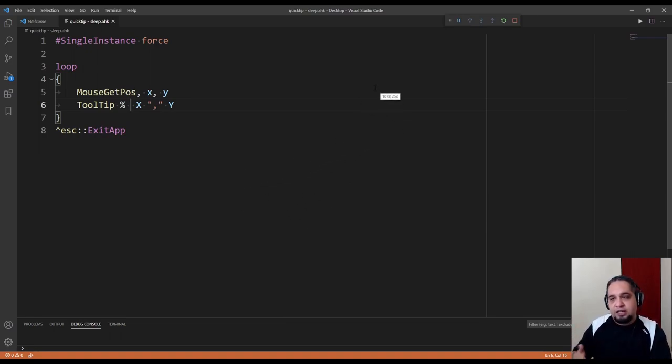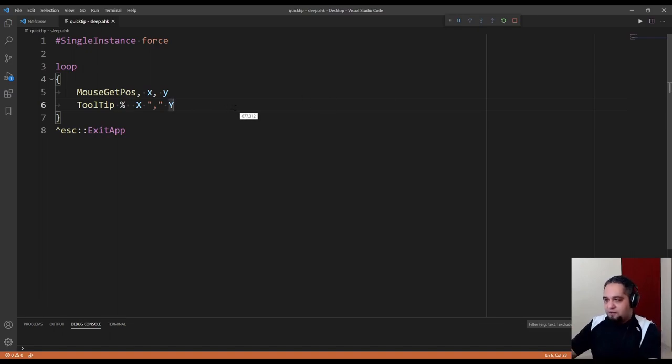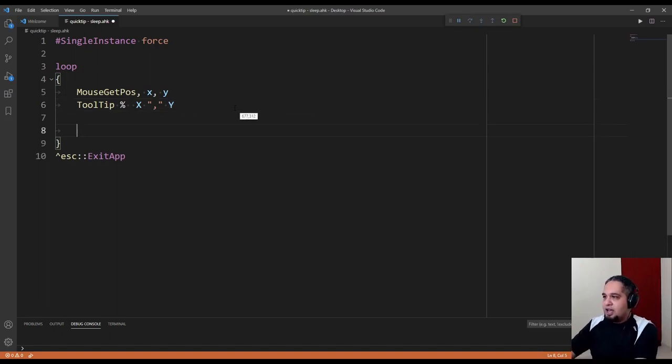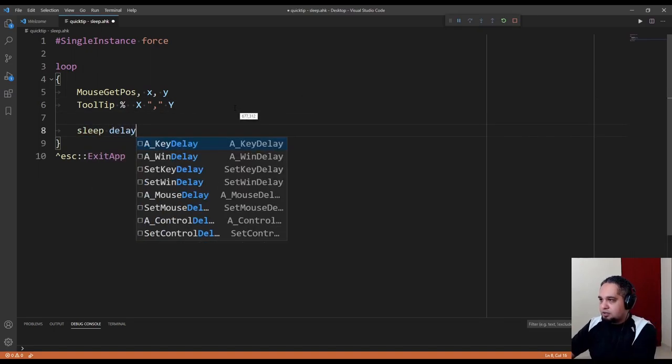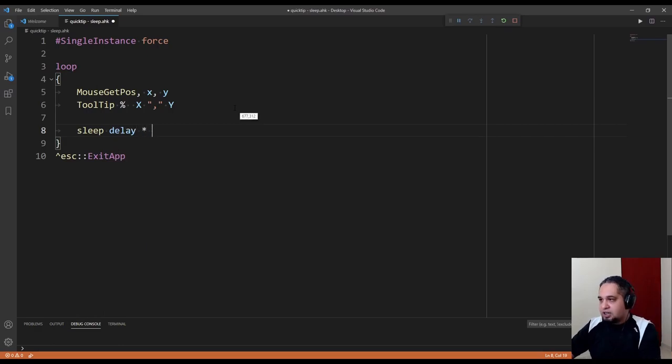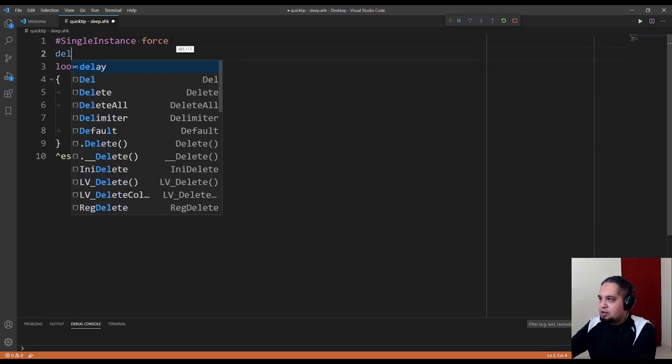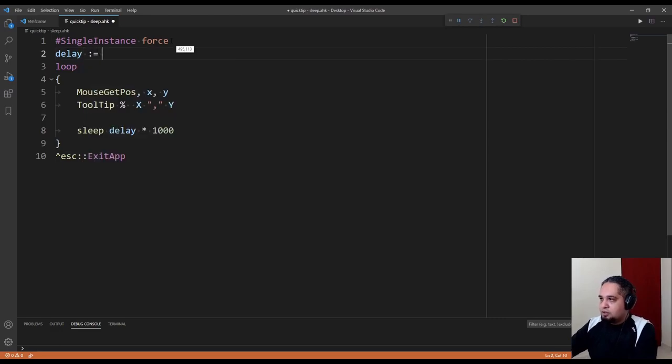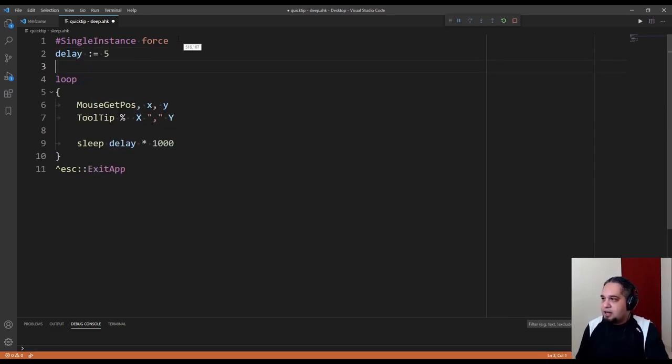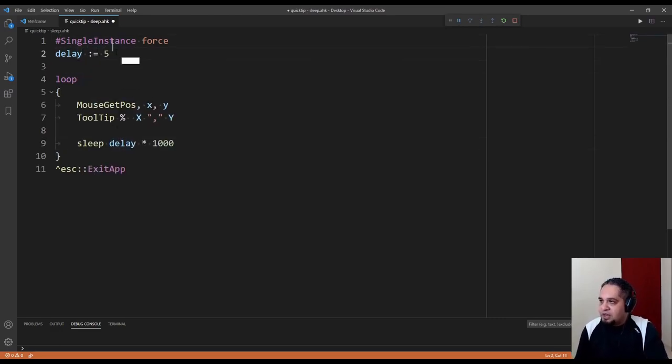Now if I go ahead and add a sleep for a delay, let's go ahead and set up our delay here to, let's say, five. Five would be in seconds, right?